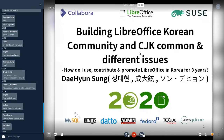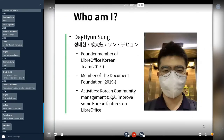Now start with my presentation: Building LibreOffice Korean Community and CJK Common and Different Issues. My name is Daeun Song. I'll introduce myself — my name in Korean Hangul, Hanja, and Katakana — and I'm a LibreOffice Korean team founder member and The Document Foundation member. My activities include Korean community management, QA, and improving some Korean features in LibreOffice.